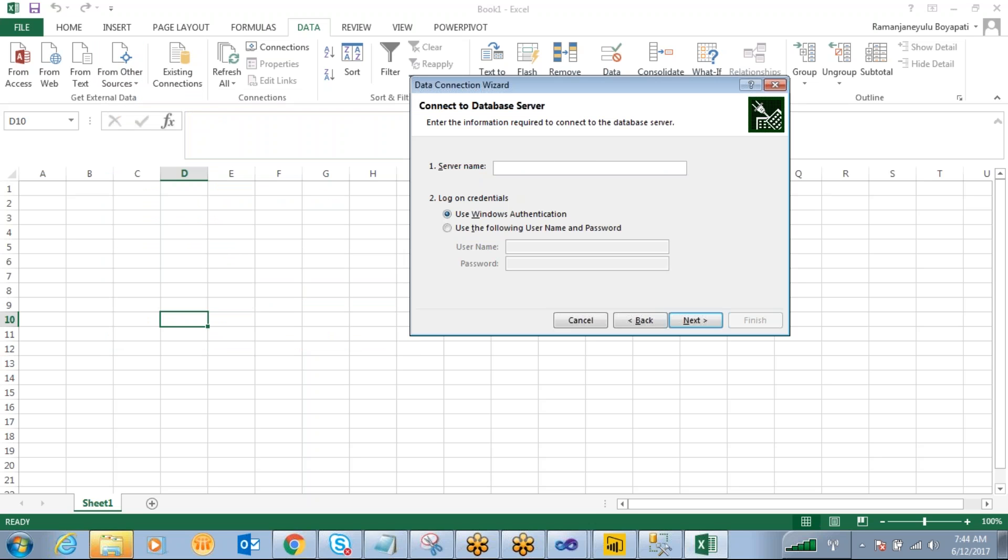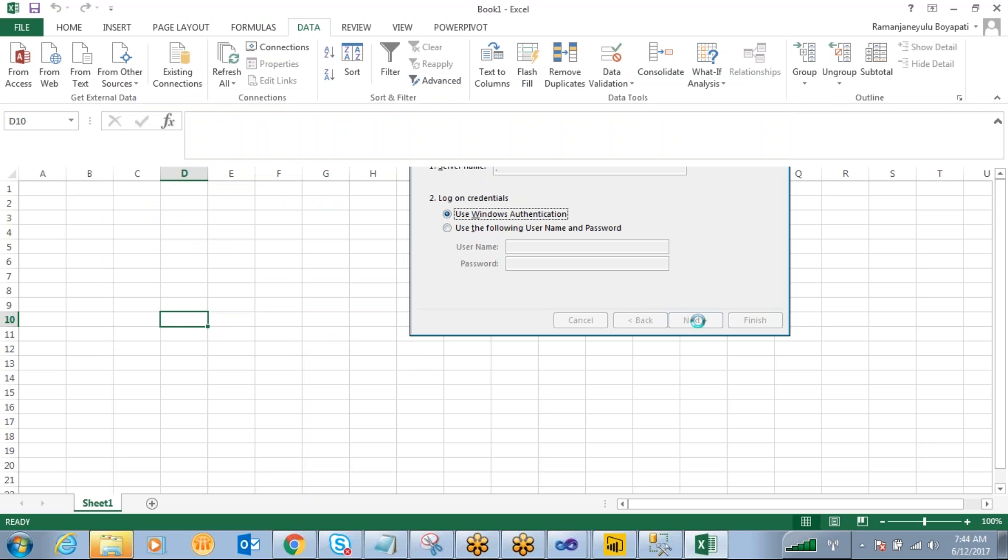So what is the server name? I want to give that. Just go to next. So you have to give your analysis services server name.